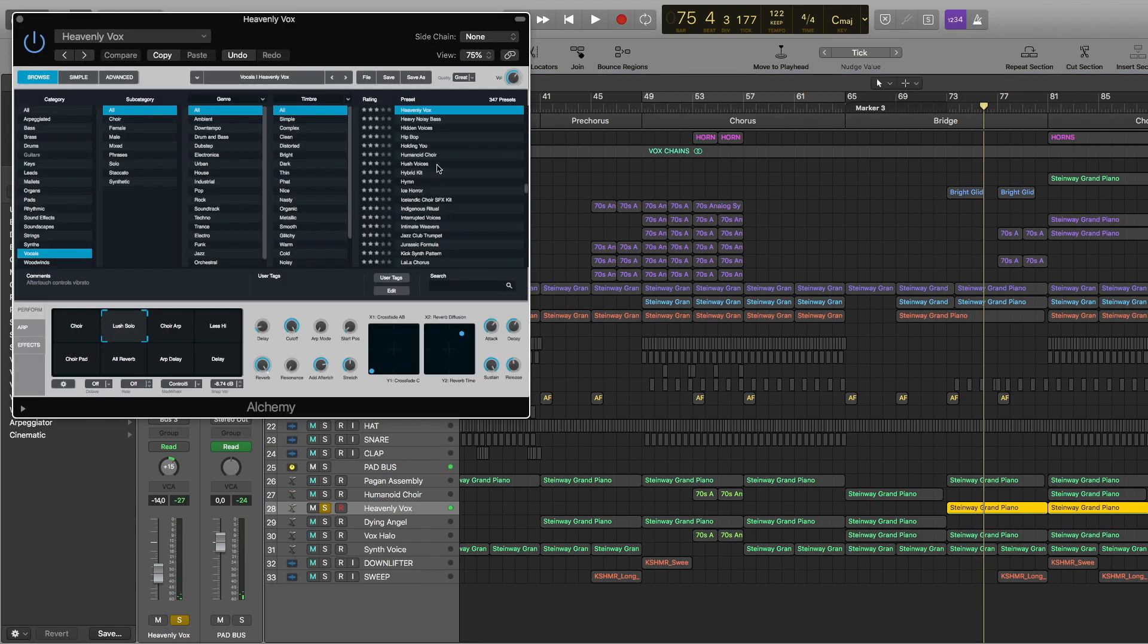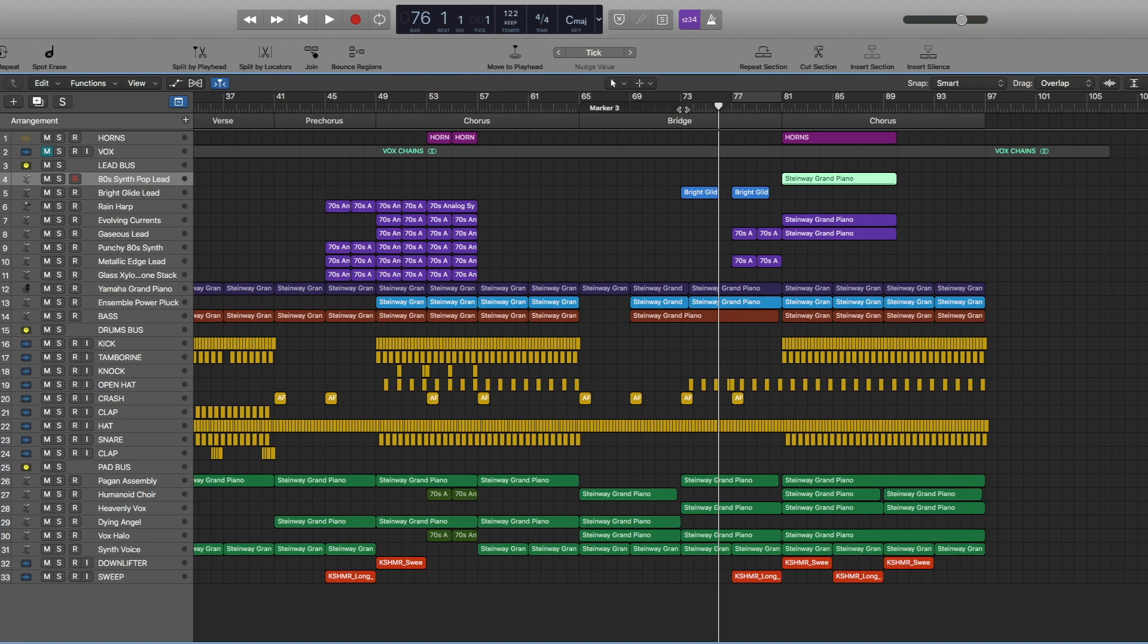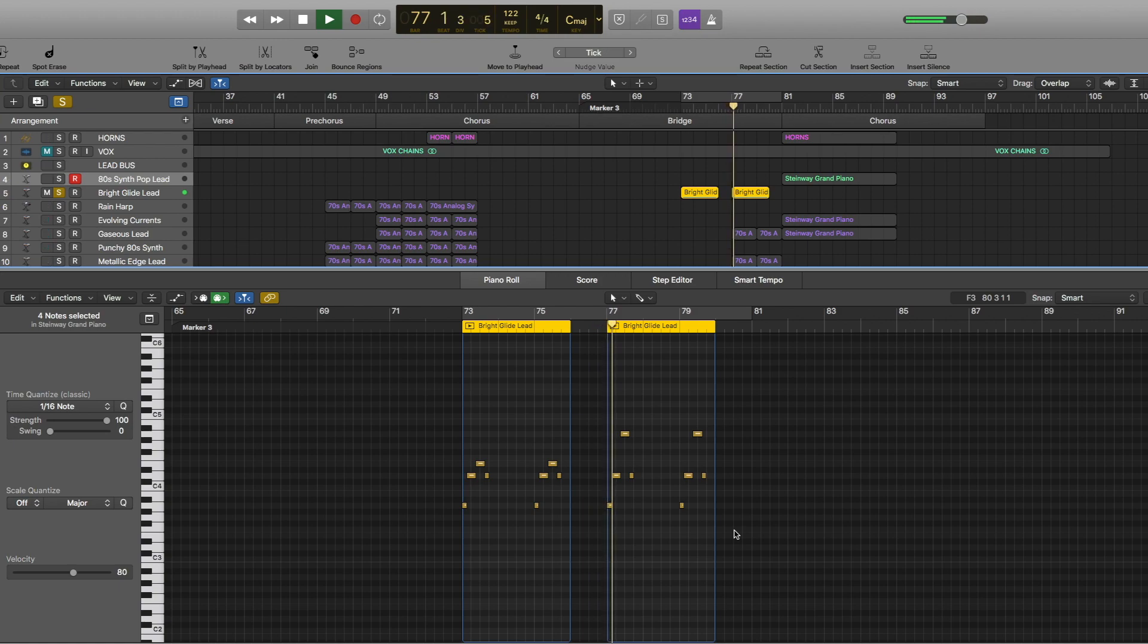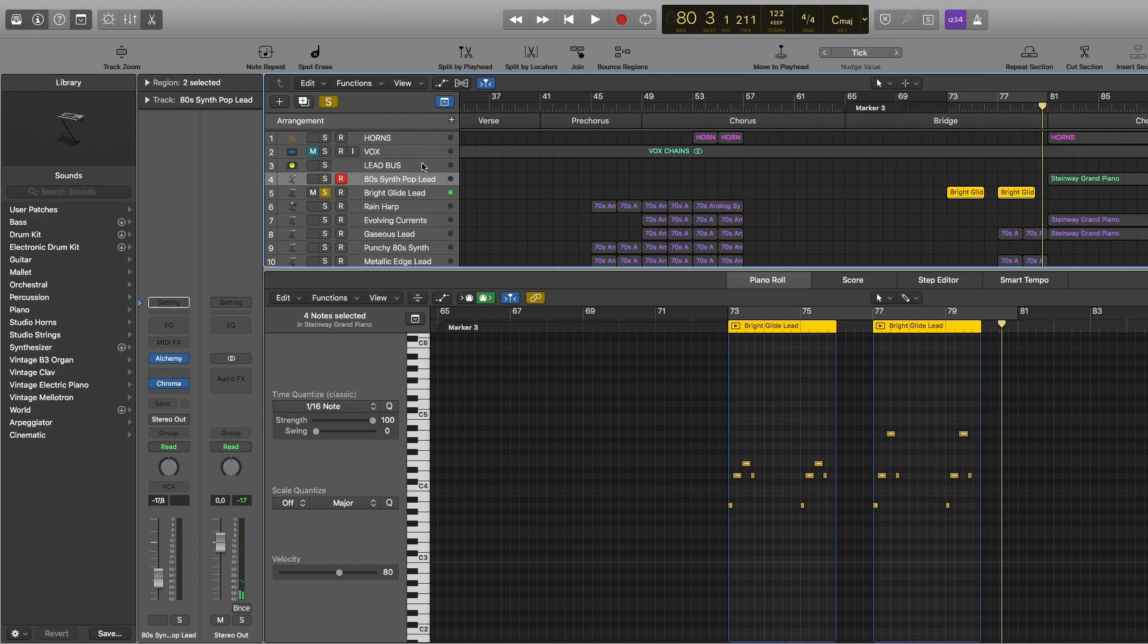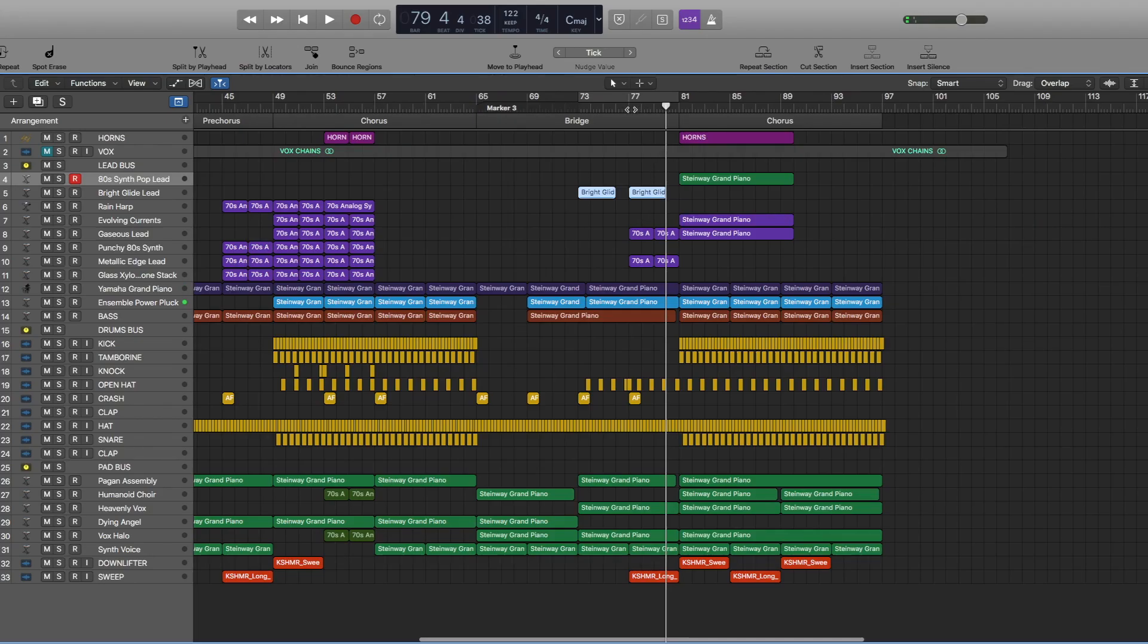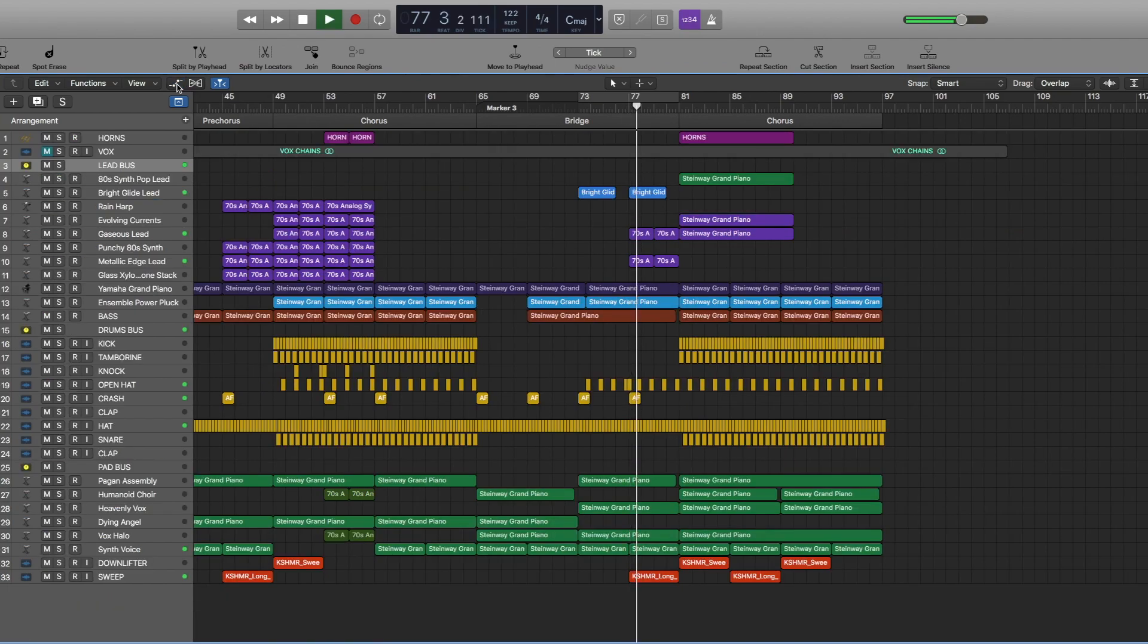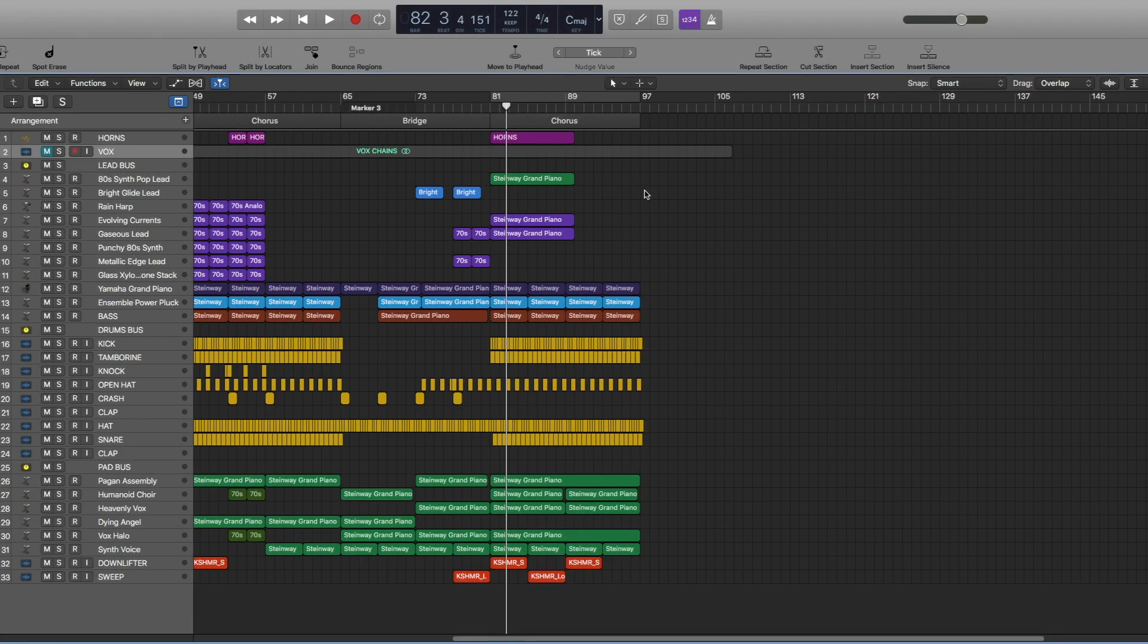And at the end, we also have a new pad coming in for the bridge. So this is Heavenly Vox, Lush Solo preset. Then also we have this synth sound here. And this one is from Alchemy. It's called 80 synth pop lead. And here, just before the last chorus starts, we also have the main lead sound, but it's playing at like 700 hertz, so you don't really hear it too much.